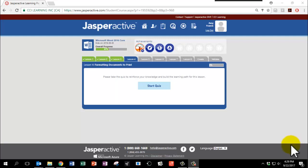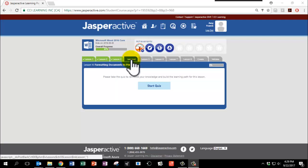It's time to complete Jasper Active Lesson 4. Since this is our first time starting the lesson, please click Start Quiz.